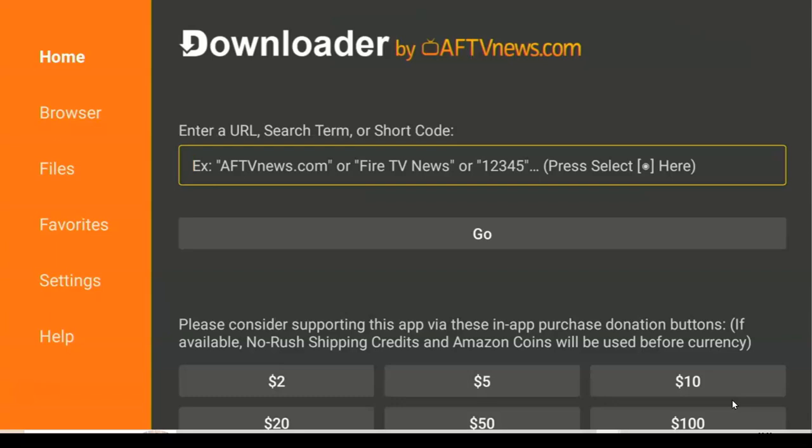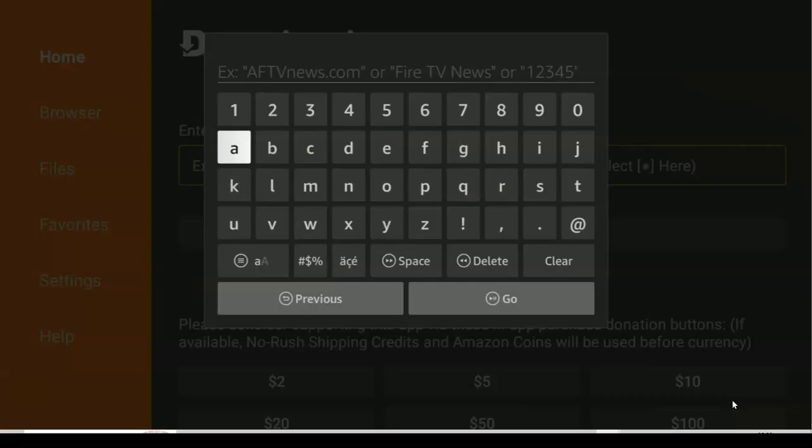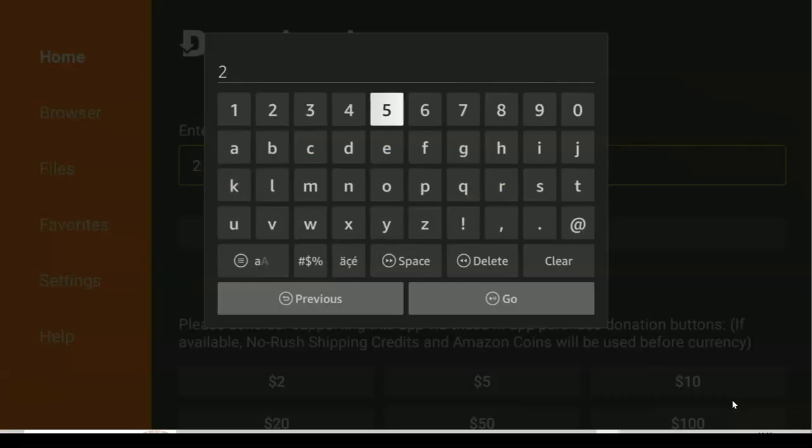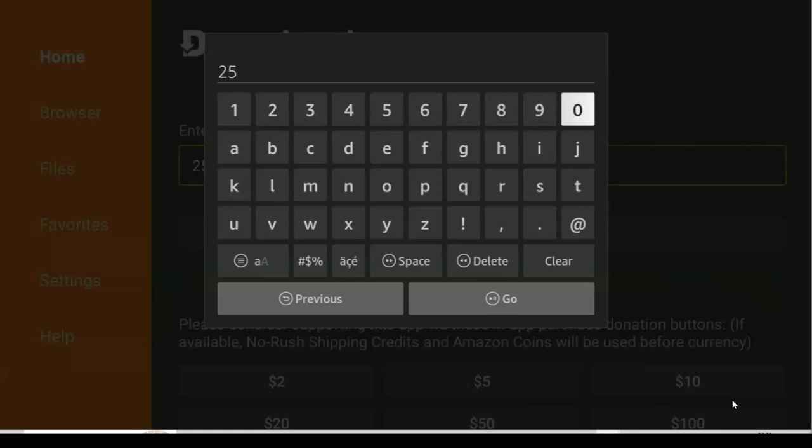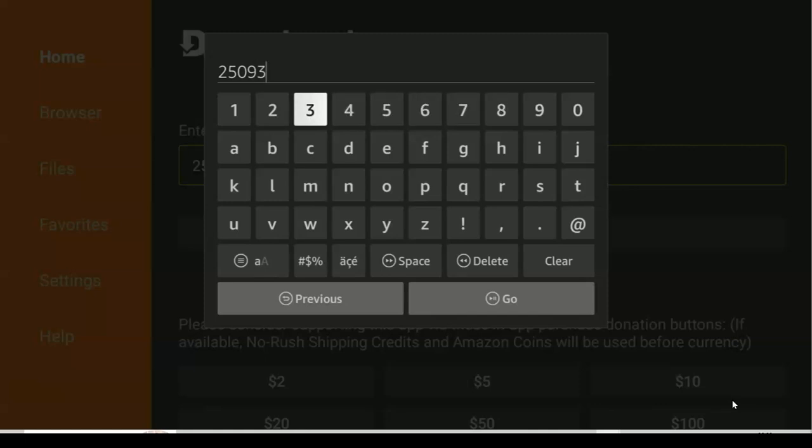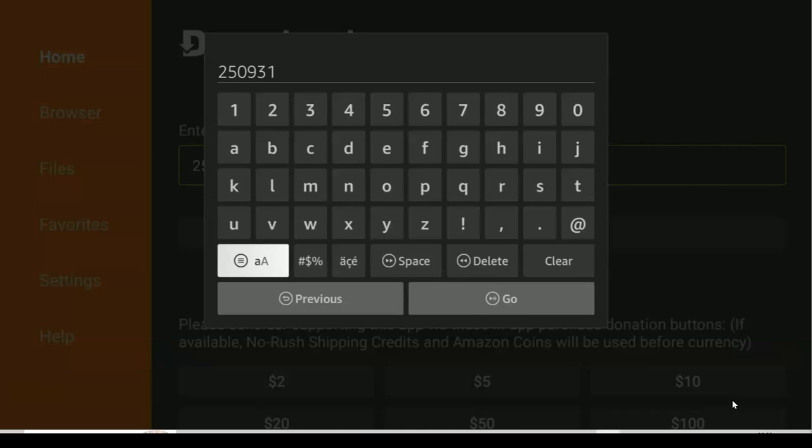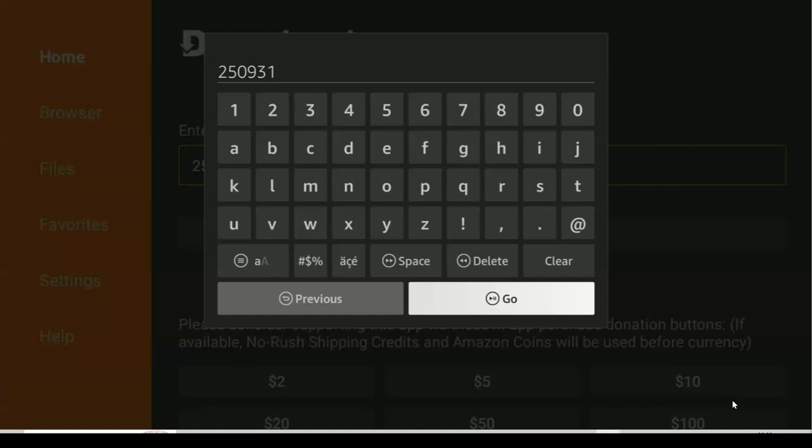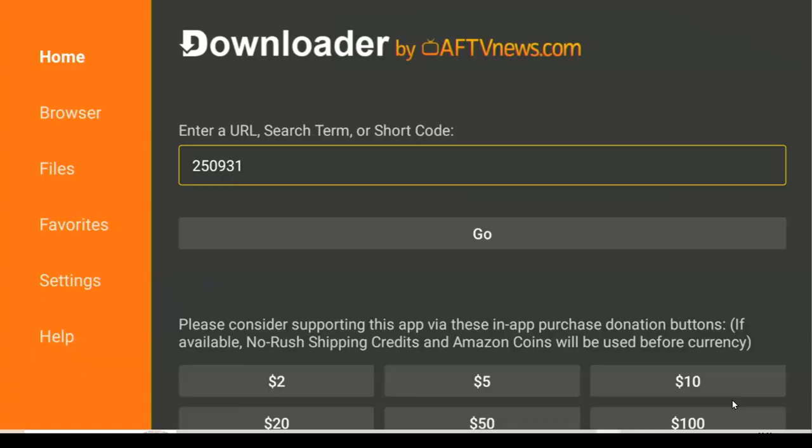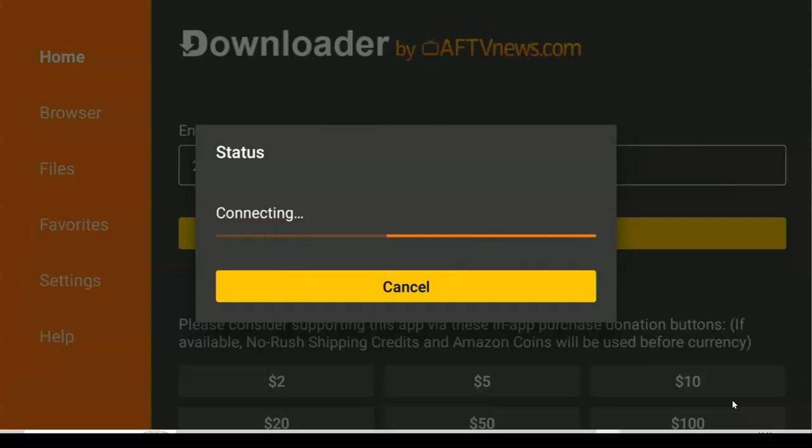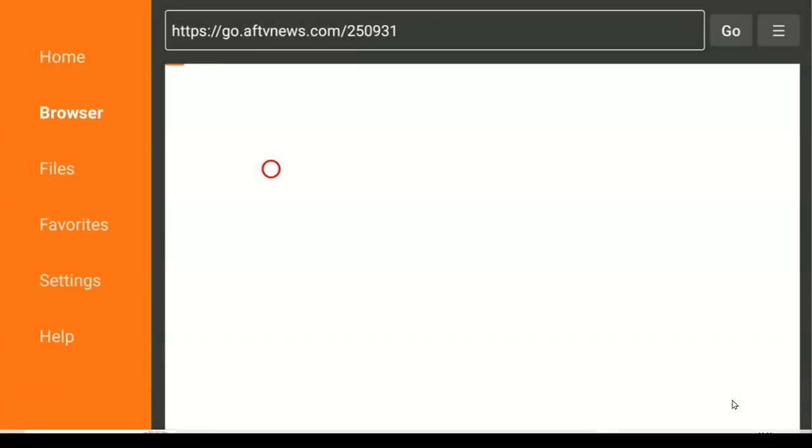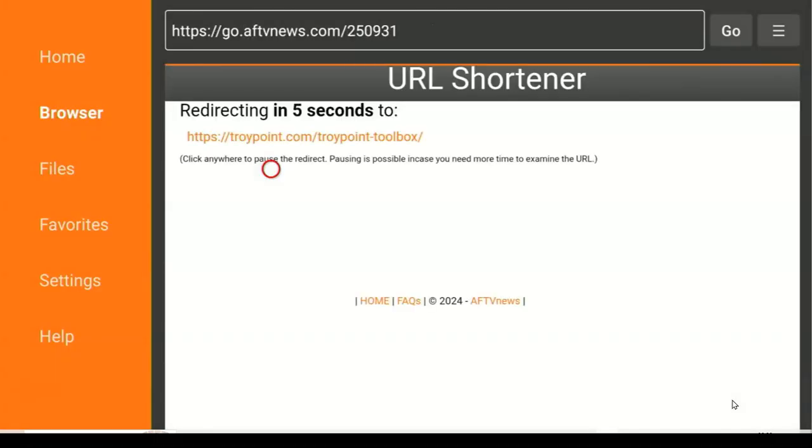This code will allow you to download the app itself. Enter this code, make sure you enter it without any error. Don't worry, this app is very well scanned, free from virus and malware. It's a 100% safe app that you need to have on your Fire TV device. After this, click Go.